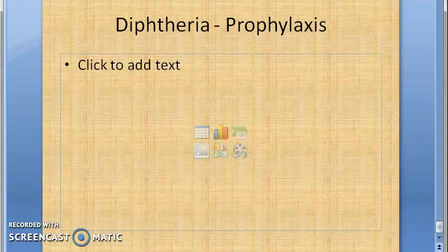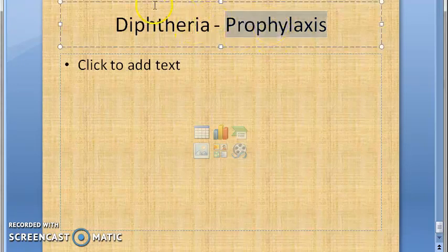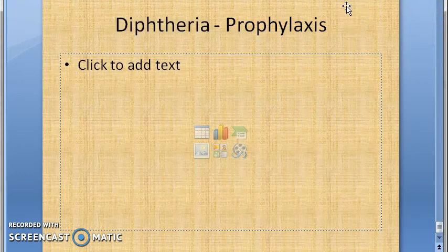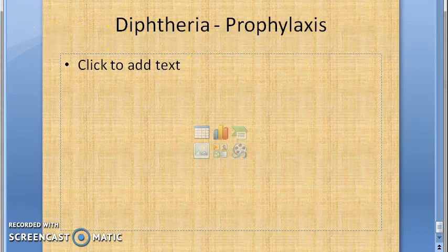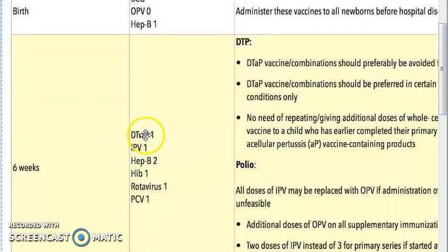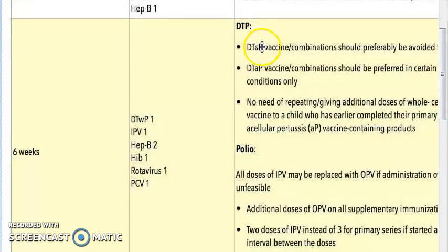Welcome to this video. We are going to discuss the immunoprophylaxis of diphtheria. This is very important especially the immunization profile, the vaccination, because we follow a lot of diphtheria vaccination. If you have seen any child's immunization schedule, you can see so many DPT, DTaP combinations. At six weeks they are giving DTP, DTaP vaccine or combinations.